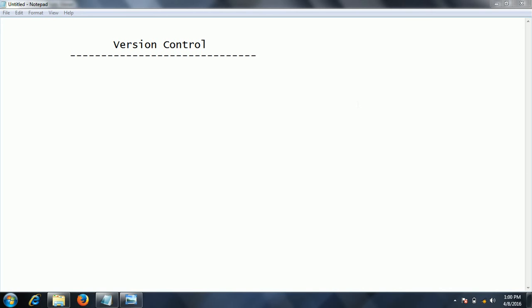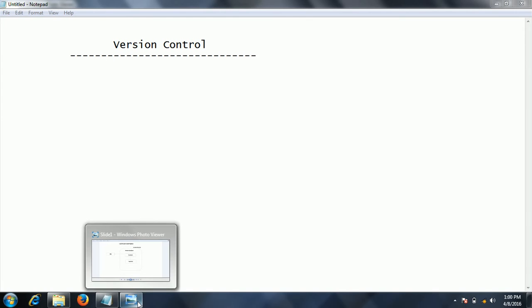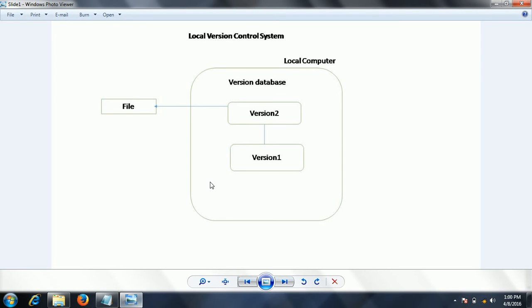In order to implement version control, the software industry has come up with a few designs of different types of version control systems.